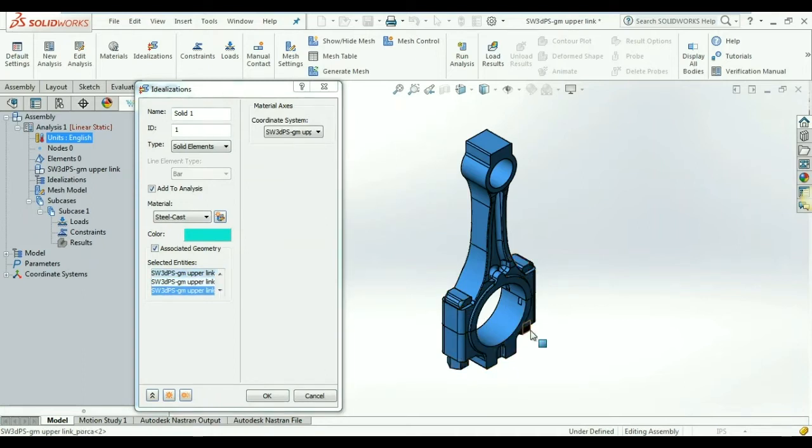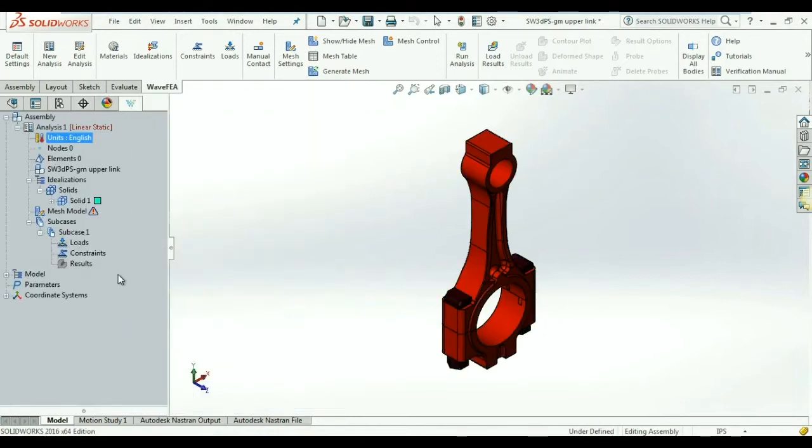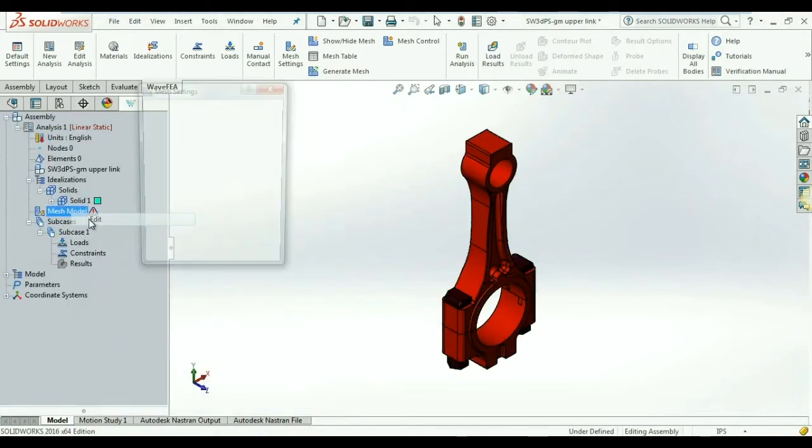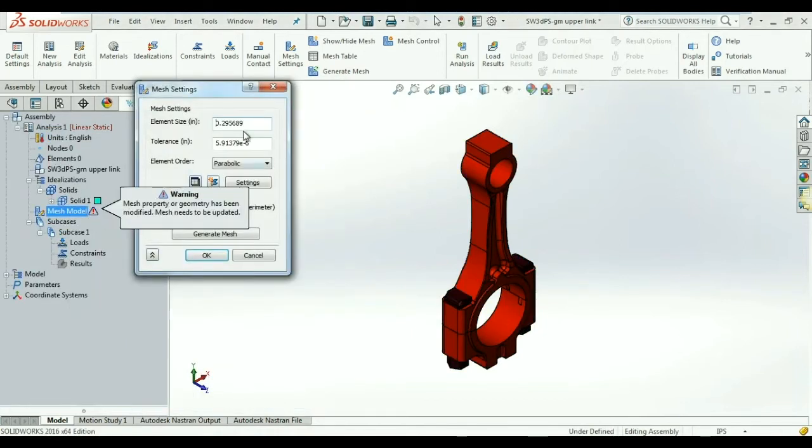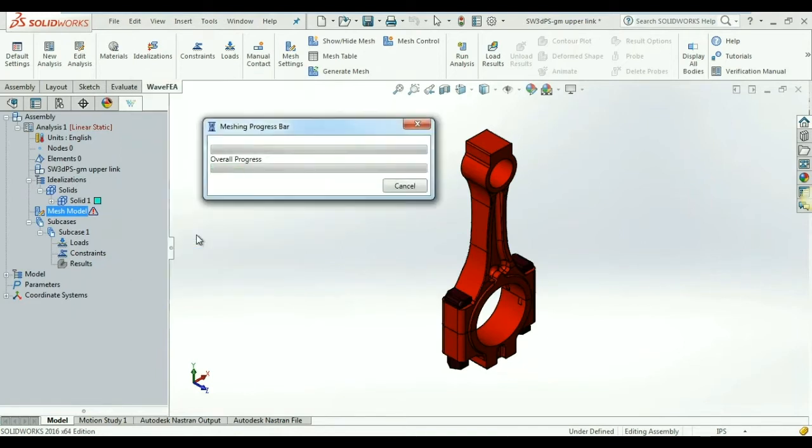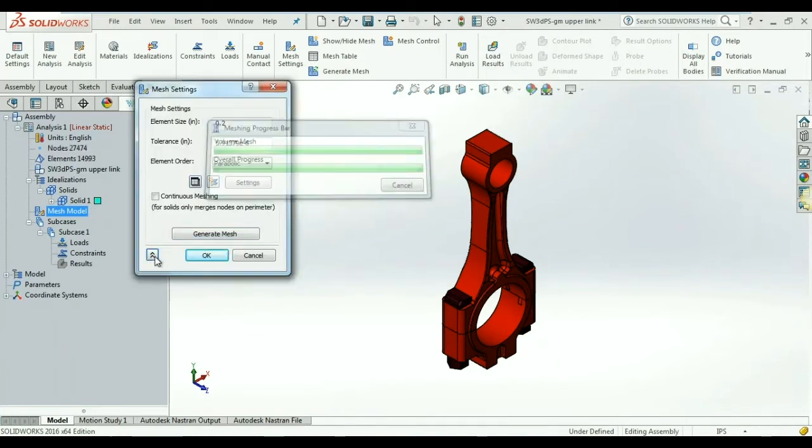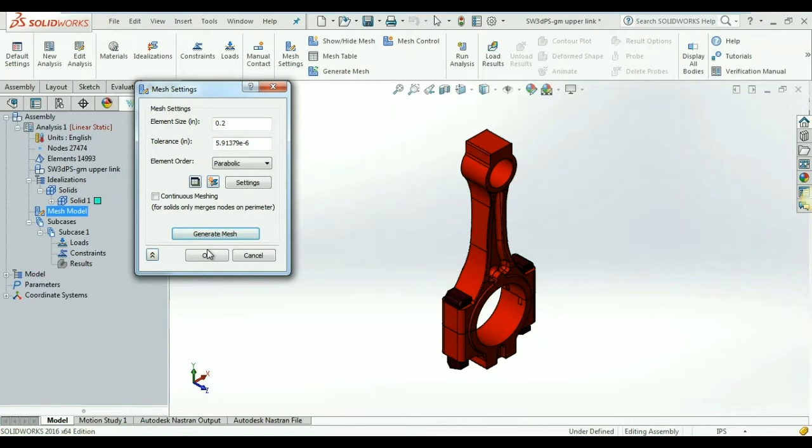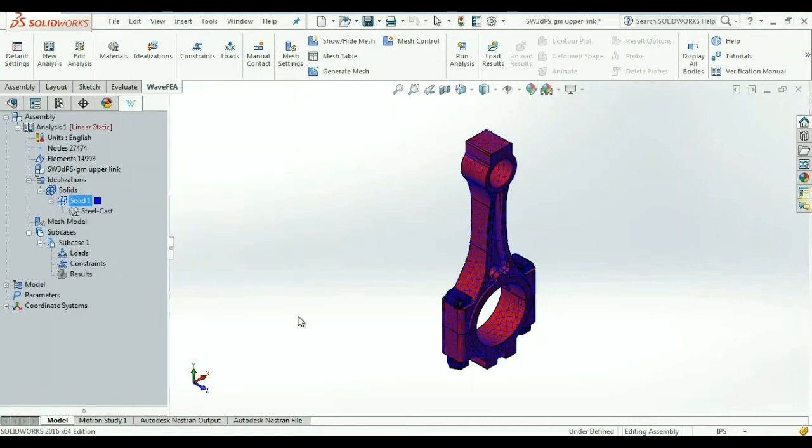The built-in meshing tool is extremely quick and powerful with a lot of advanced features like the ability to increase the mesh concentration in some parts to get the best results without compromising solution time. You can see how this model is meshed in a matter of seconds.